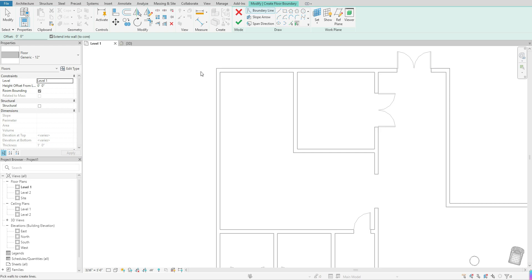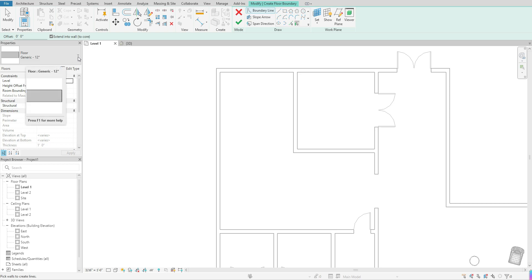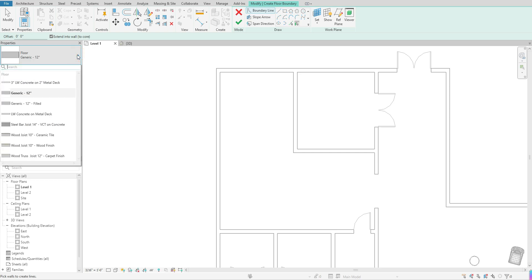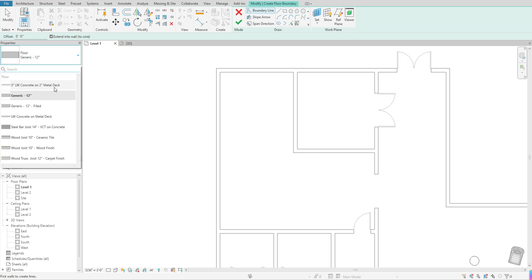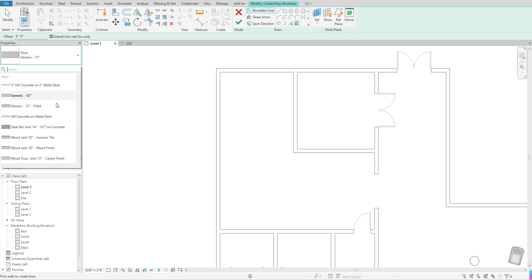So to get going, before you come over to draft your floor itself, you want to come over to your properties bar and you want to specify what type of floor you want to create. So to do that, you want to click on the fly out here at the top.